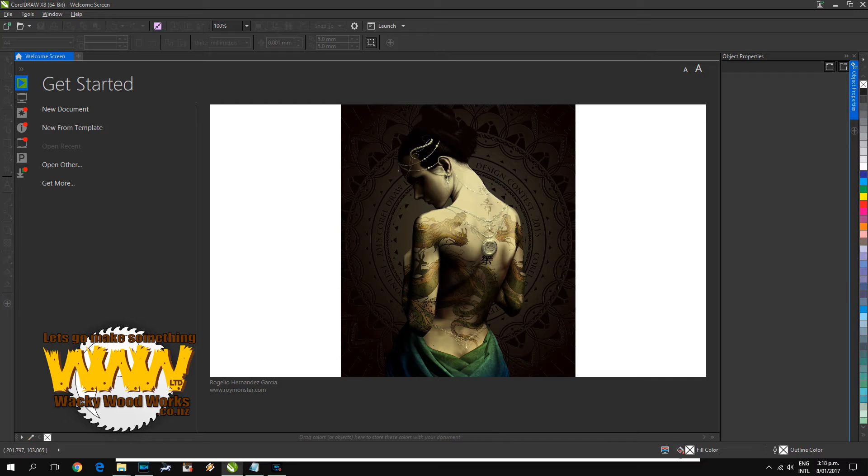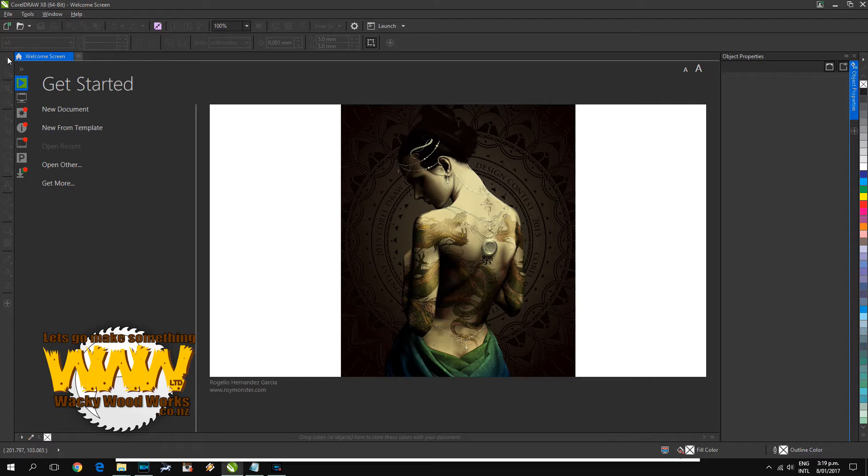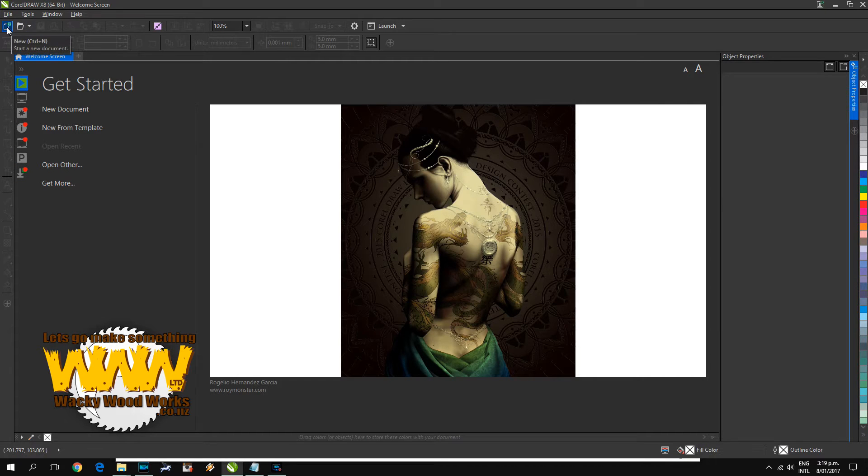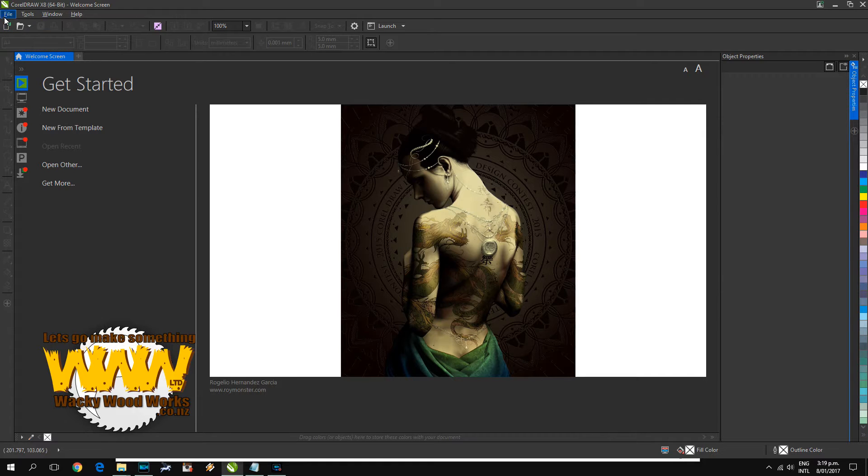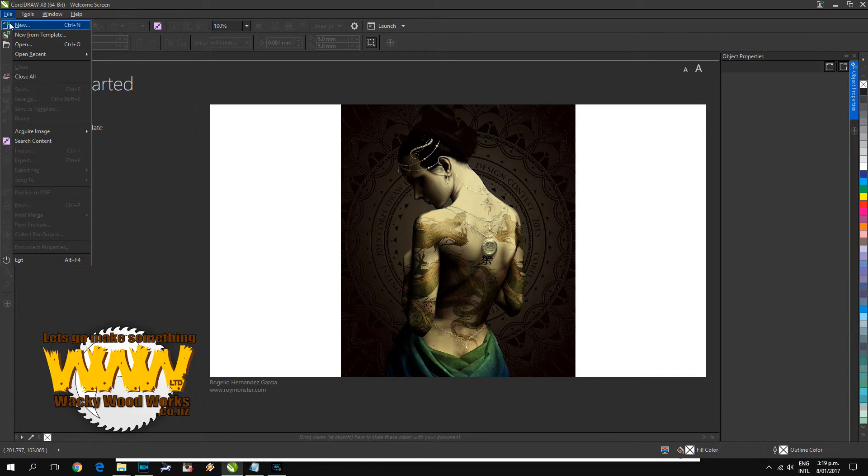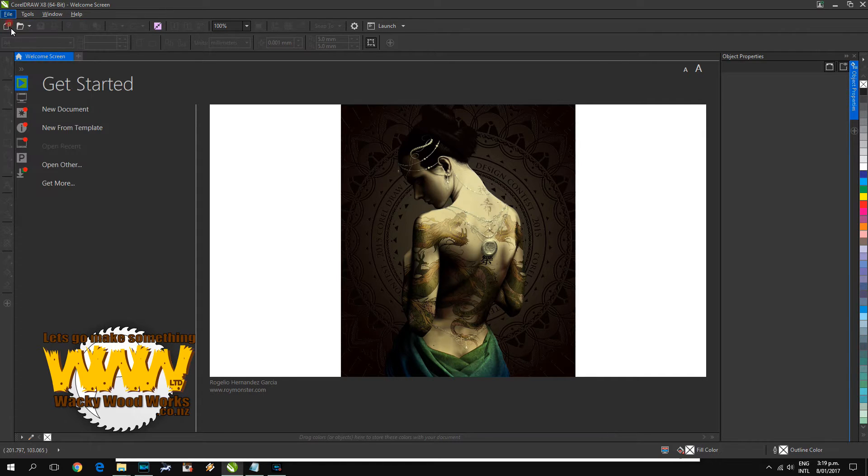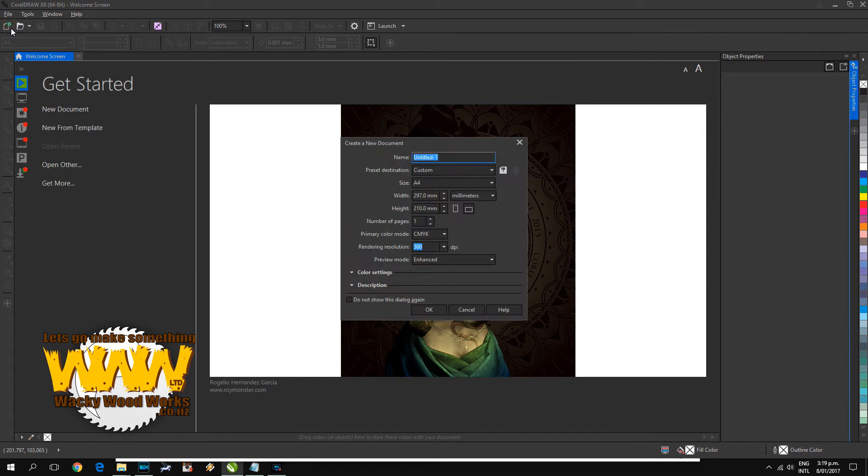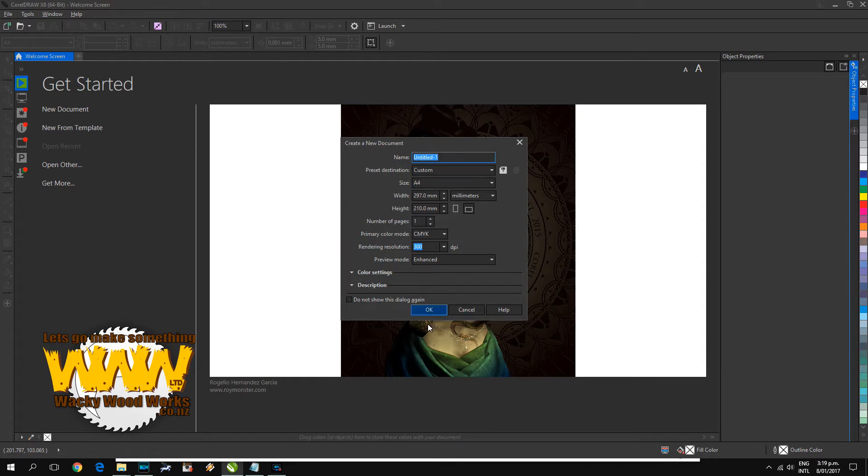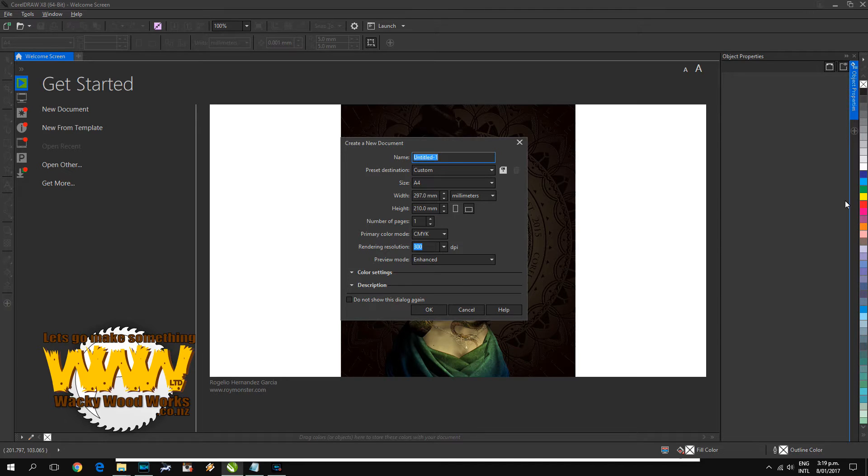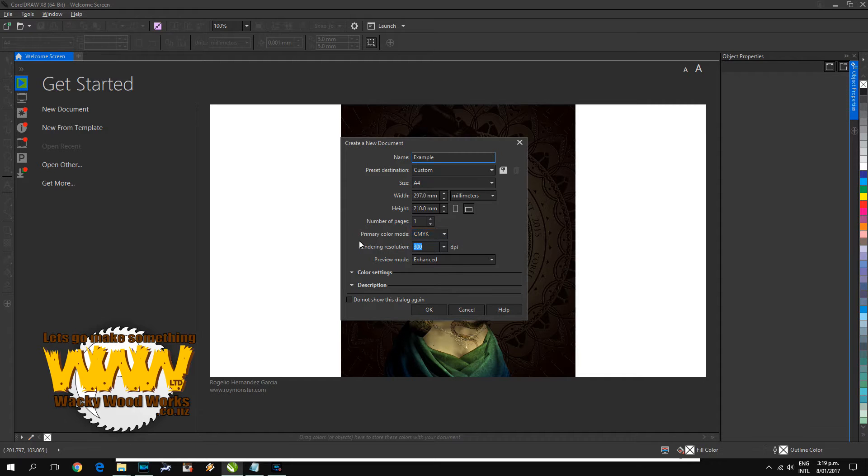This is pretty easy to do in CorelDRAW. The first thing we need to do is start a new file, so we can either click the new icon or press Ctrl+N, or file new. The default settings are pretty much usually okay. I'll just call this one example.